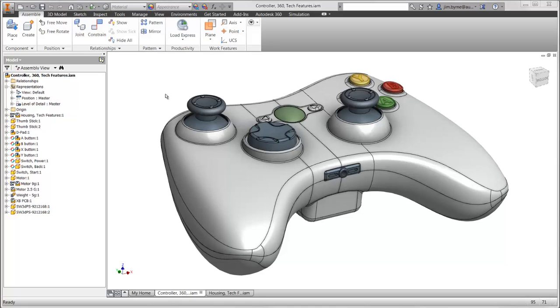Welcome to this demonstration of performing a drop test using Autodesk Simulation Mechanical. We'll use this gaming controller as an example of how to set up this scenario.